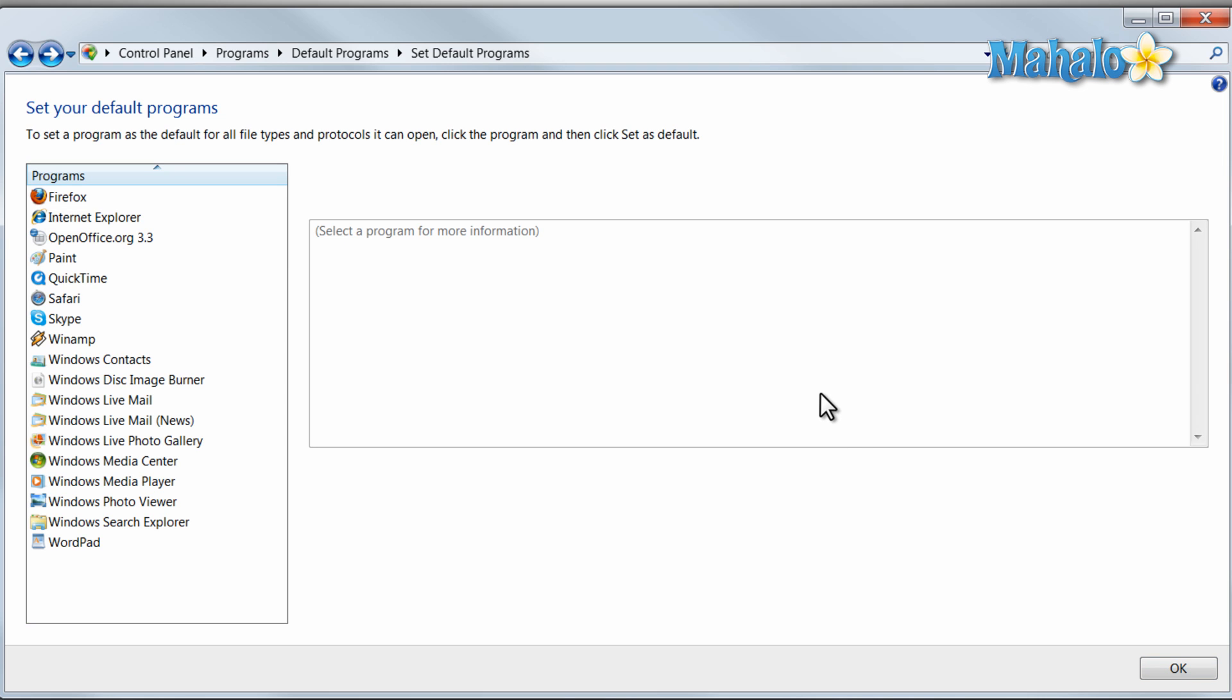And there you go that's how you simply set the defaults for your programs in Windows 7. Now whenever you double click an icon it'll open in the exact program you want it to open in.